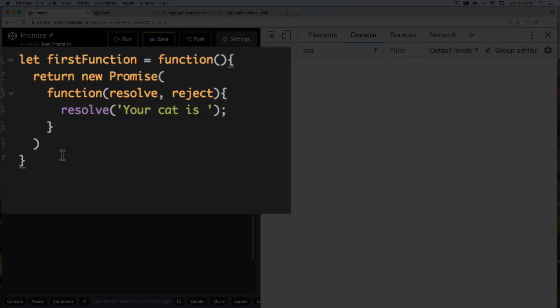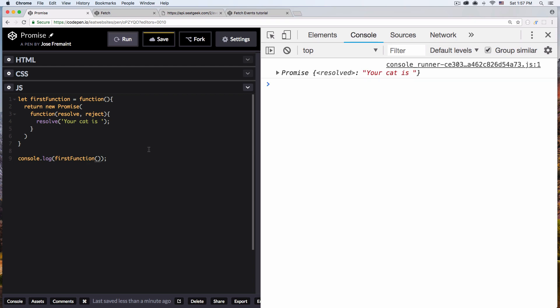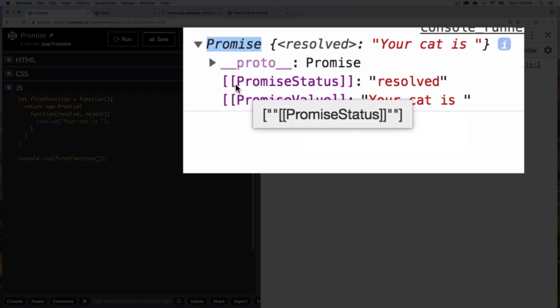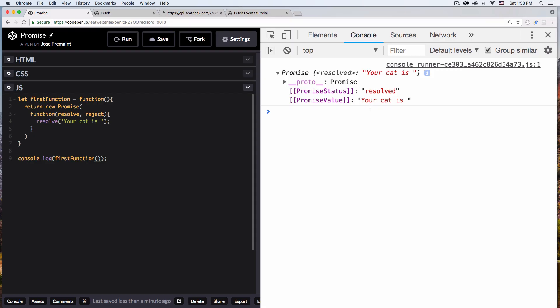So let's see what we got if I console log this function — let's console log firstFunction. Let's run this. Here in the console you can see a Promise. It's saying promise status: Resolved, and the promise value is 'your cat is something'. So right now we have this value that we can use in the future. It's like a promise — it's like 'hey, I promise to hold this for you and you can use it later if you want.' Perfect, that's what I want.